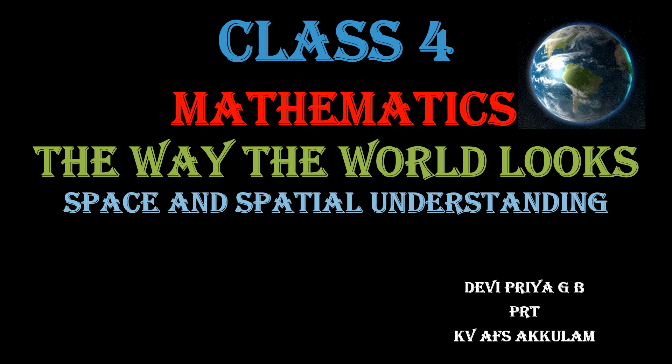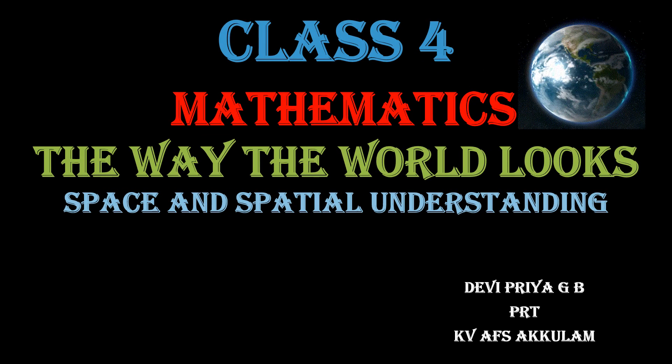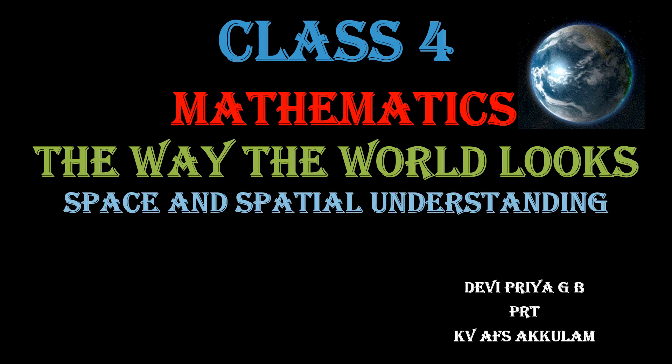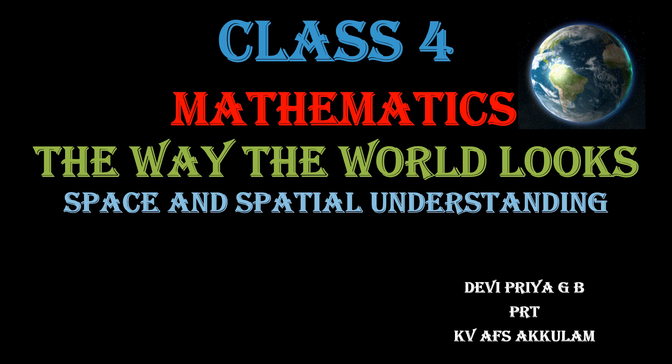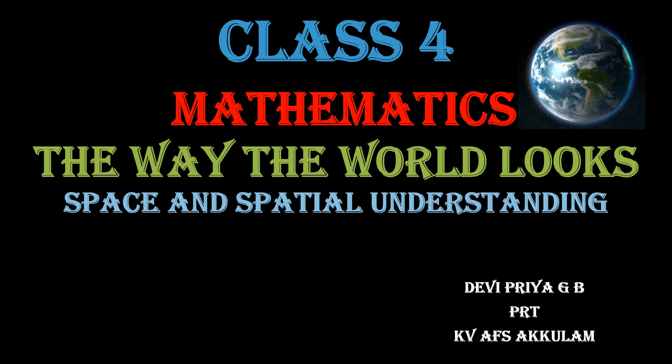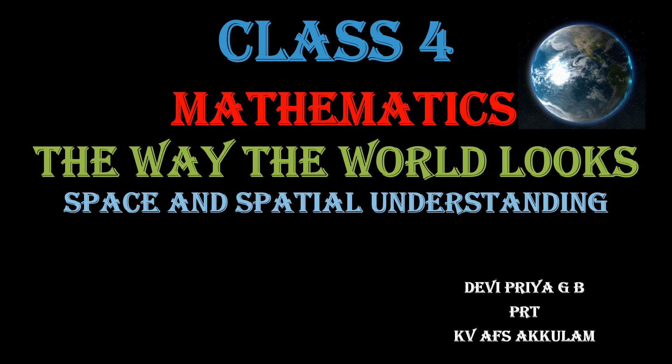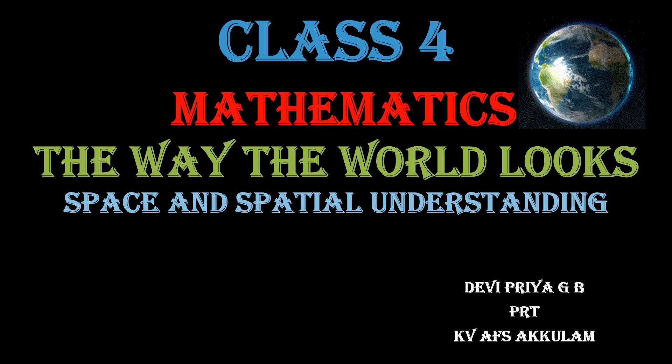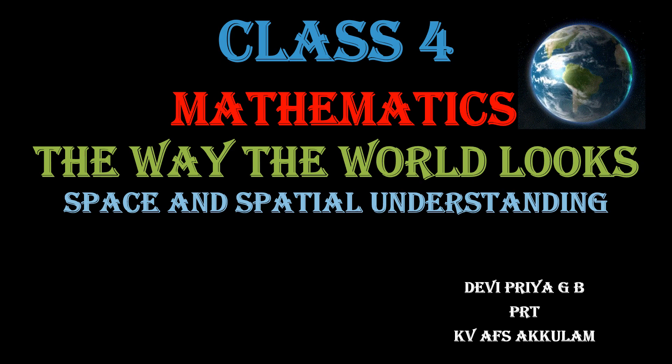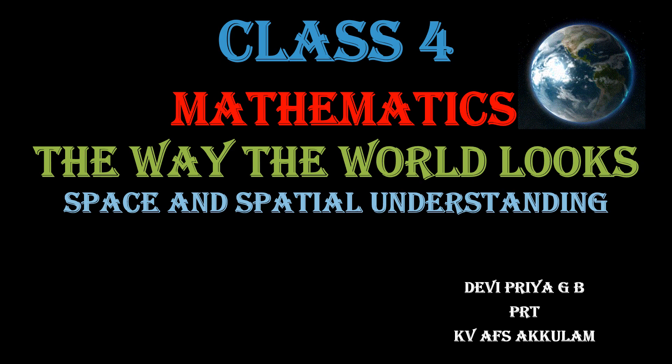Once again, welcome to class 4 mathematics. Chapter: the way the world looks. Topic: space and spatial understanding.